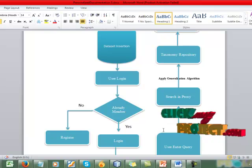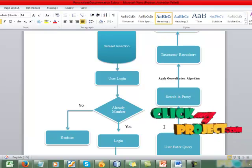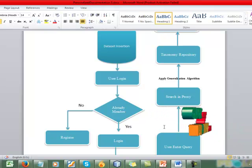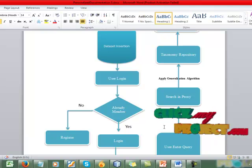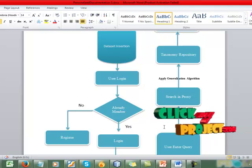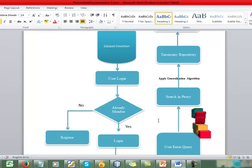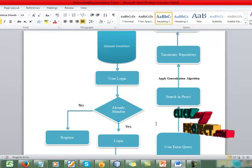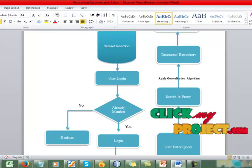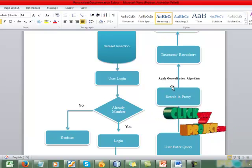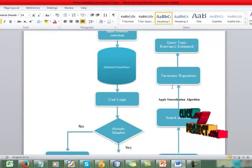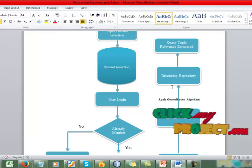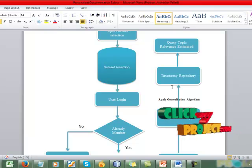And then after you enter a query, the queries will be displayed in proxy, which is related to your query terms. After searching in proxy, after your generalization algorithm, we have to display the taxonomy repository, which is based on our query.